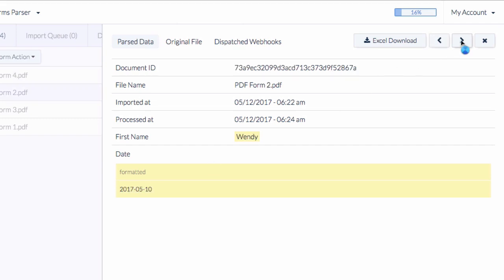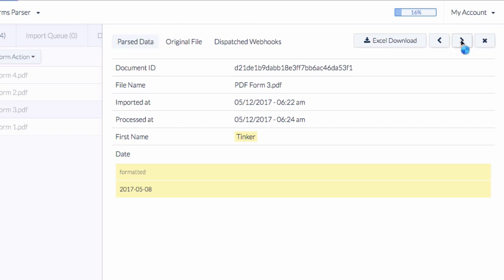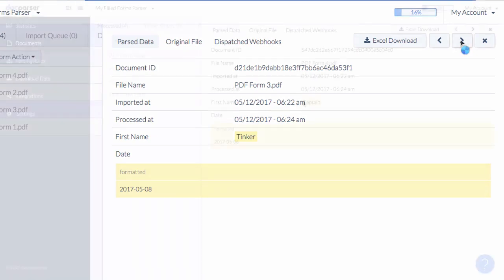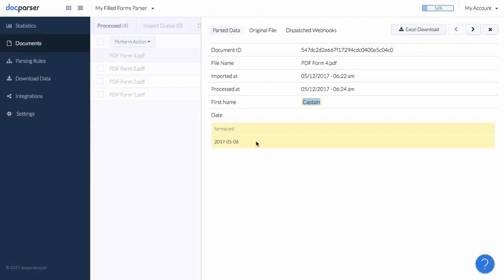With just a few easy steps, we created our first document parser capable of batch converting PDF documents into structured data.